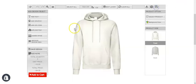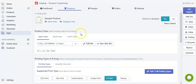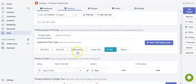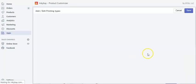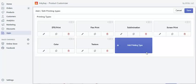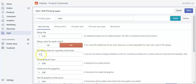This is how you can put pricing according to size. Now let's go to the printing types and edit the price. We have this color printing type selected for this product, so let's go to edit printing type and play with the price a little bit.